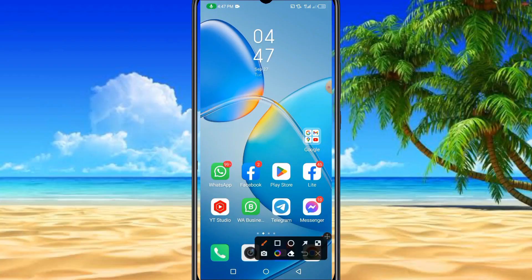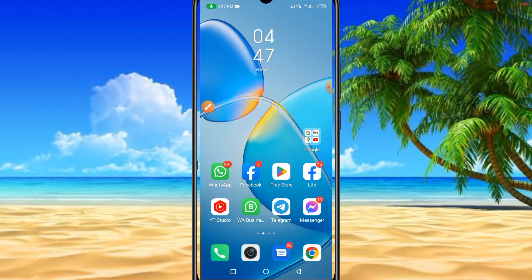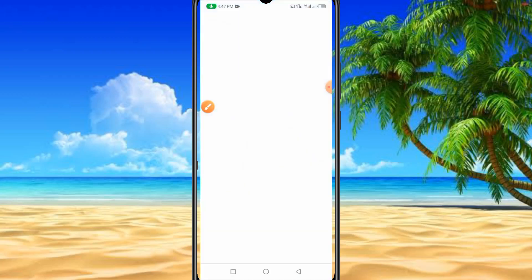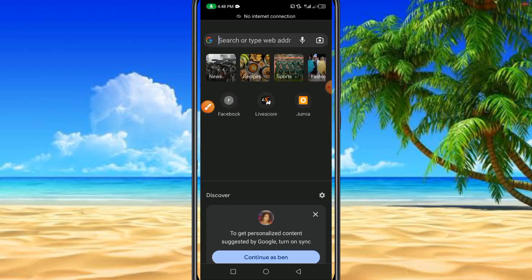The first thing we're going to do is open our browser. Google Chrome is recommended for this particular trick. You can use any browser apart from Opera Mini — Google Chrome is highly recommended.